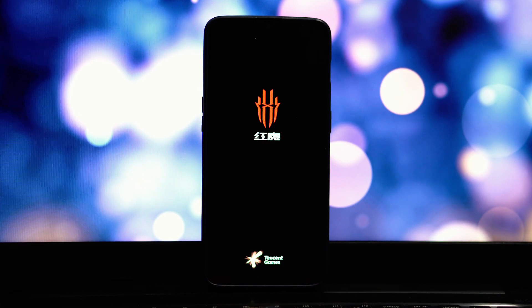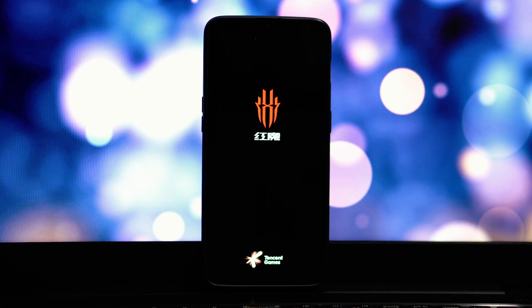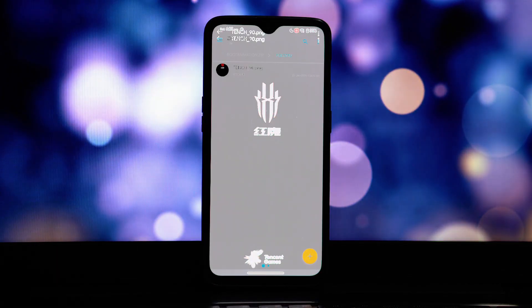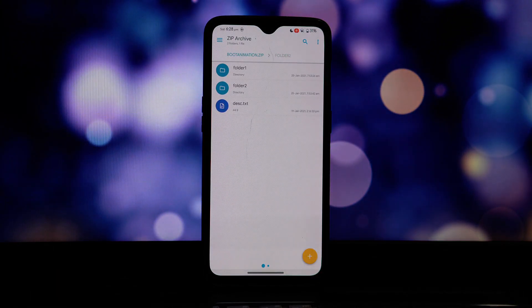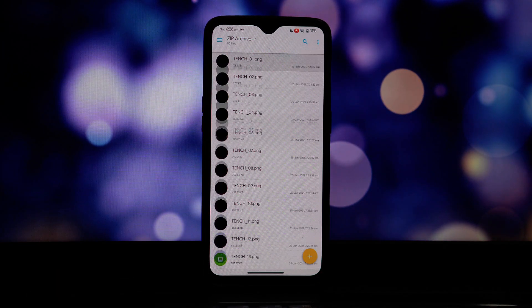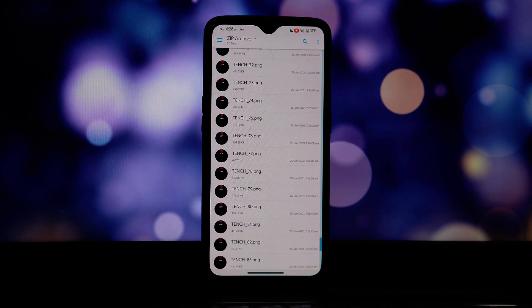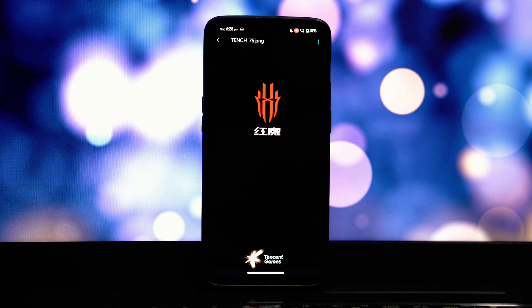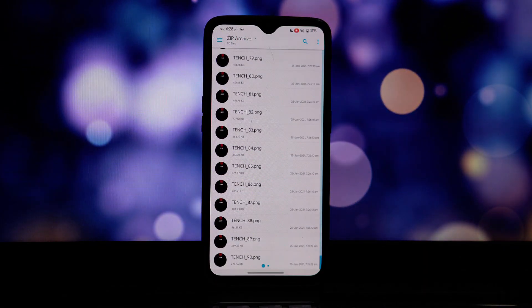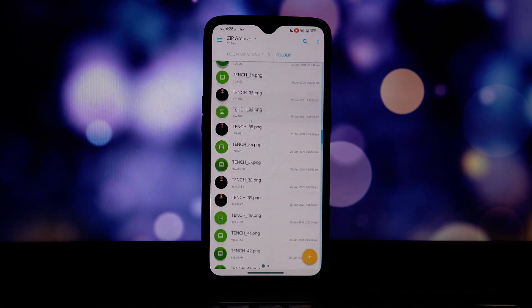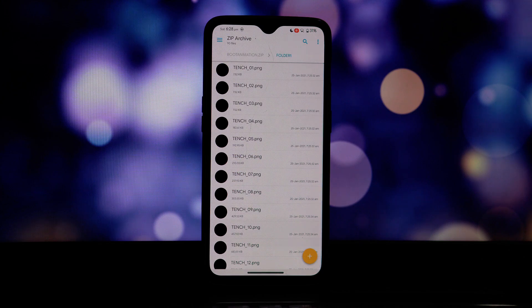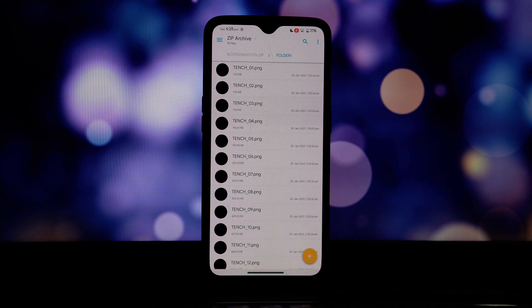That's it! With these simple steps, you've successfully customized your Android device's boot animation. Enjoy the new look! If you have any questions or encounter issues, feel free to leave a comment below. Thanks for watching!